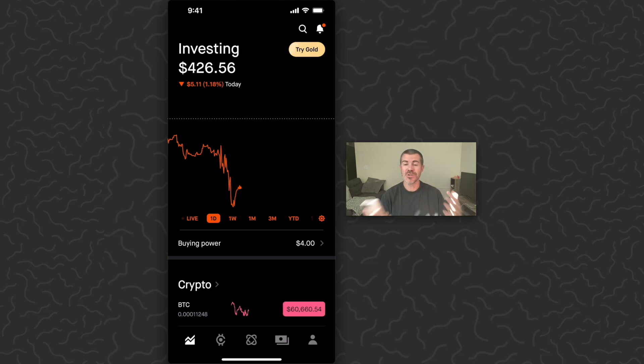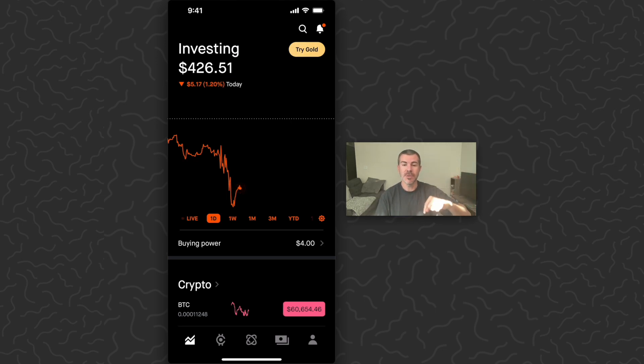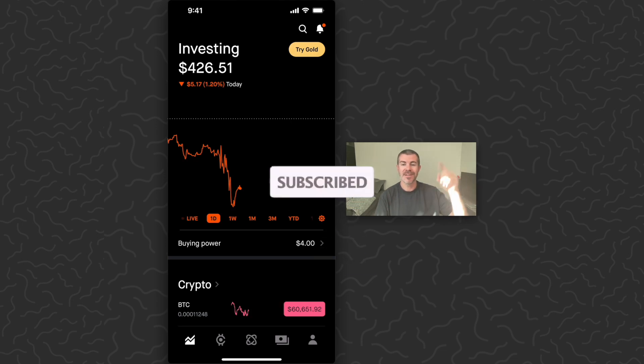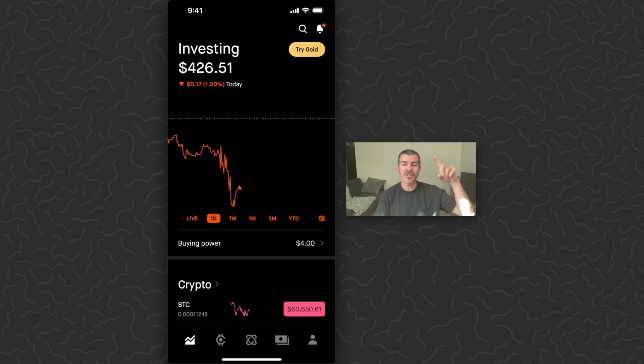Hope you guys enjoyed this video and found it helpful. Let us know what you think down in the comments below. Like and subscribe if you want to see more videos like this. Thank you guys for watching. I'll catch you in the next one.